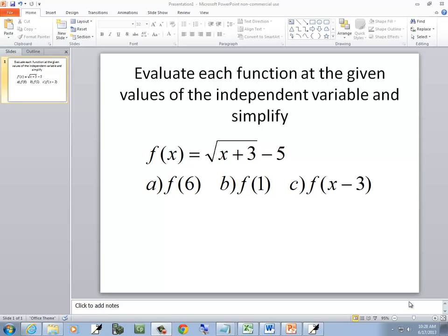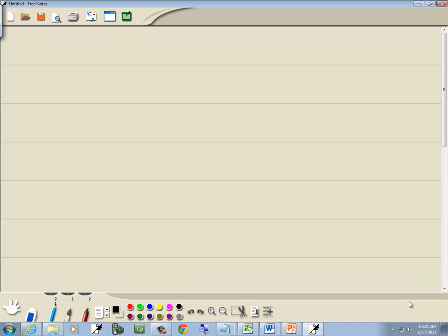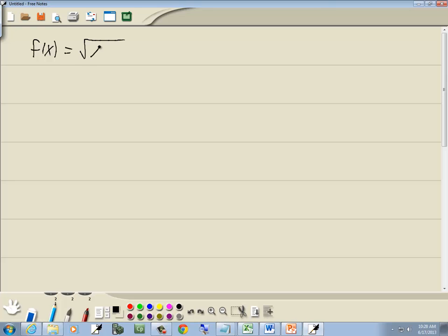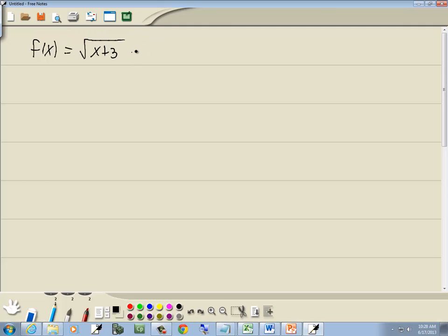In this problem, we want to evaluate each function at the given value of the independent variable and simplify. We have f of x equal to the square root of x plus 3, minus 5.